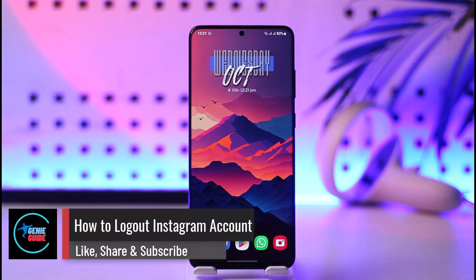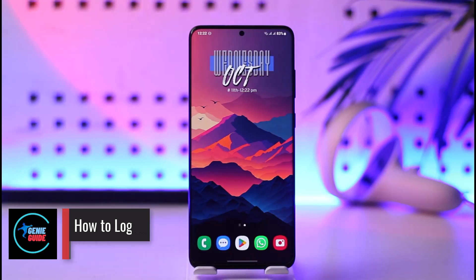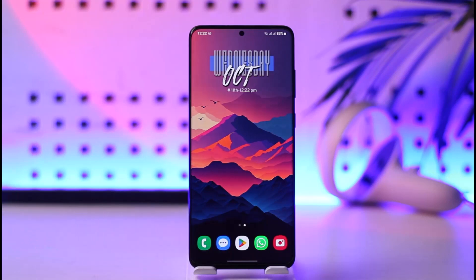How to log out of an Instagram account. Hey everyone, welcome back to our channel. In this video I will guide you on how you can log out of your Instagram account, so make sure to watch the video till the end.